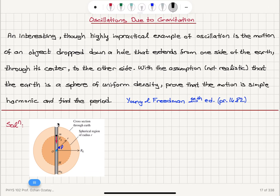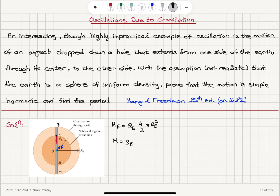The mass of the Earth M_e is the density of the Earth ρ_e multiplied by the volume of the Earth: (4/3)π R_e³. The mass of the inner region with radius r is the density of the Earth ρ_e times (4/3)π r³.